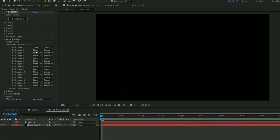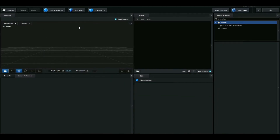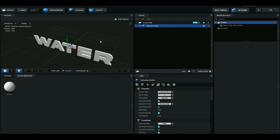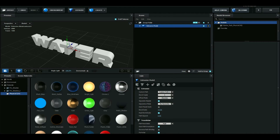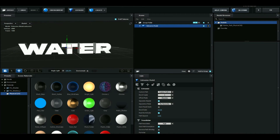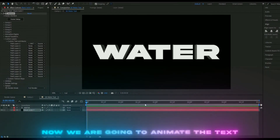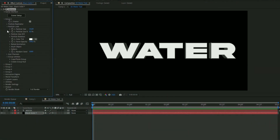Go back to Element 3D and under Custom Text and Mask, choose the text layer we just made. Then open up Scene Setup. In Scene Setup, press Extrude to get your text. Set the bevel scale to 15, then open up Presets, go to Physical, and choose Chrome so we get a nice reflection on the text. Press OK.